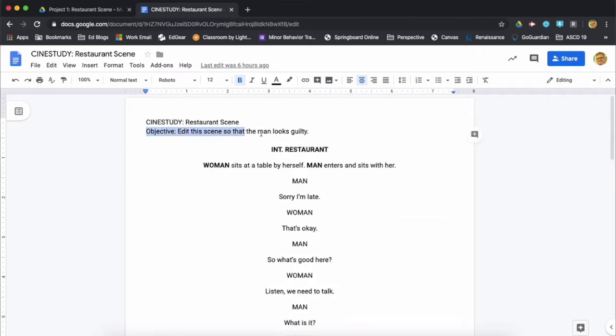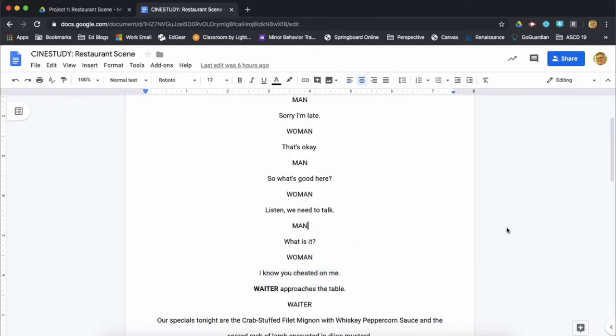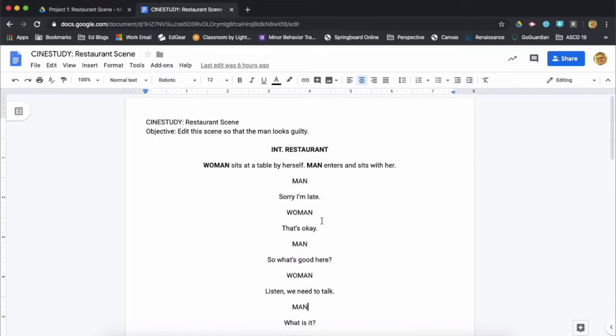And the objective of this activity is to edit the scene so the man looks guilty. Because, spoiler, he may or may not have cheated on his girlfriend. And we're going to edit this together to make it look like he did. And this is really just a scene with two people talking to each other. So the goal here is for you to really pay attention to the way that they speak to each other and the kinds of facial expressions they make.